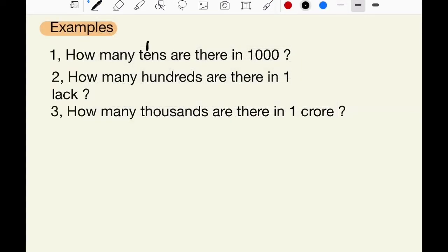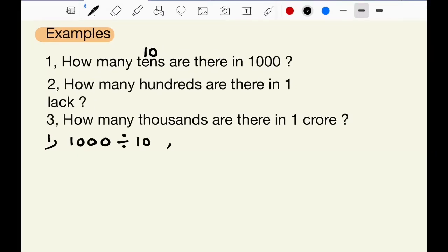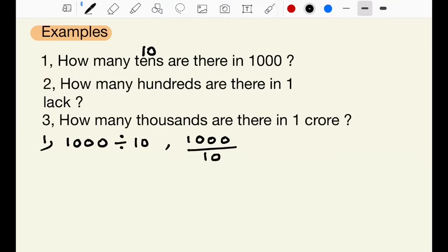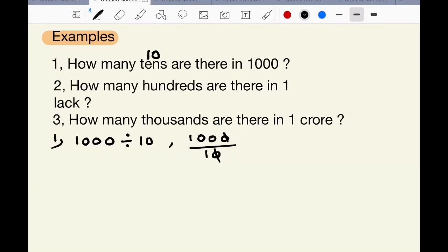Examples. First question: How many tens are there in 1000? 1000 divided by 10 will give the number of tens in 1000. Cancel one zero from both numerator and denominator. We get 100. So, 100 tens are there in 1000.